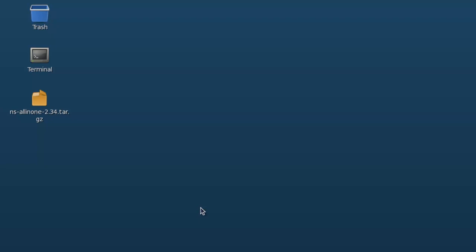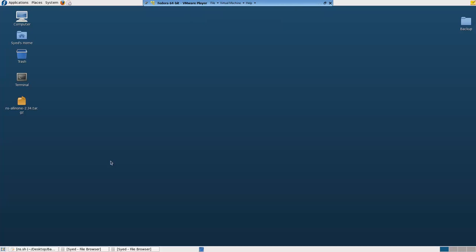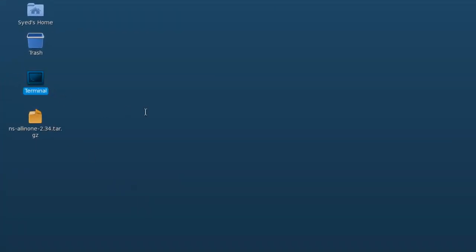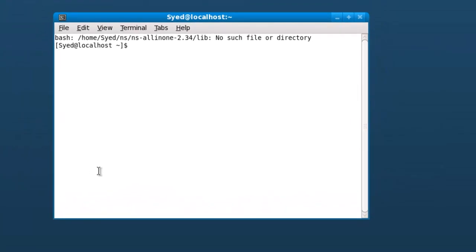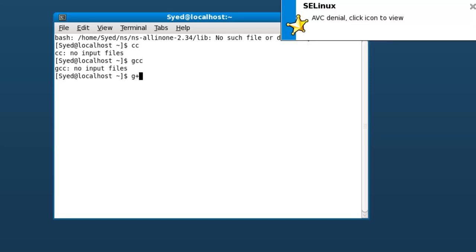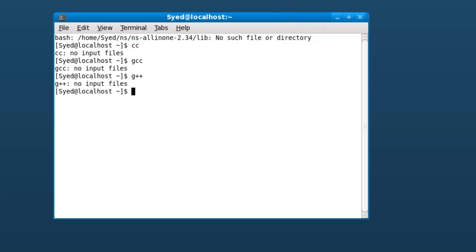Please remember that it's not an RPM that can be installed directly. A prerequisite for installing NS 2.34 is that you should have CC, GCC, and G++ compilers. I am going to open the terminal and type CC, GCC, and G++ to check whether they are installed. Now you can see that there are no errors, just the input file is missing. That is not a problem.